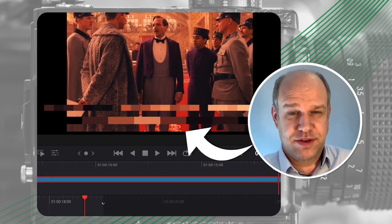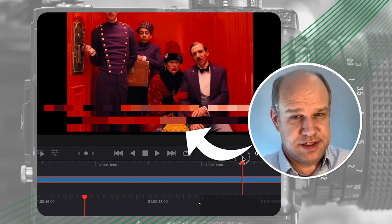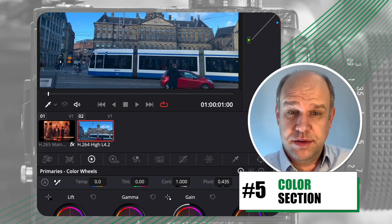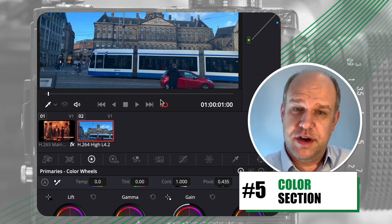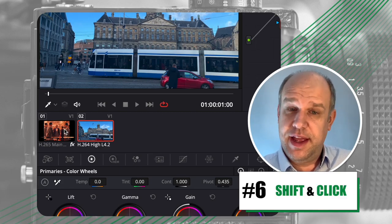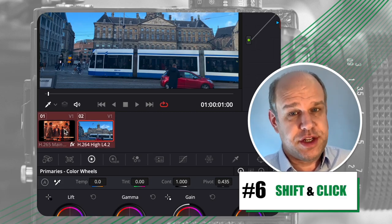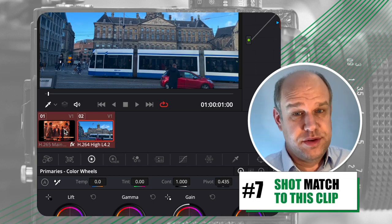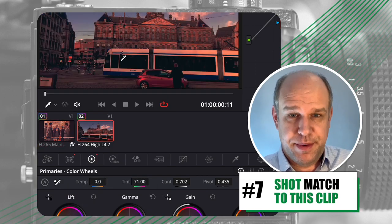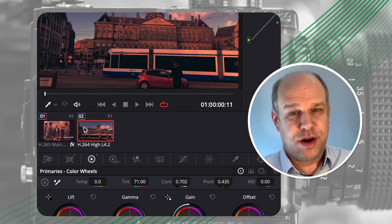Now, do you want to know how to match your movie clip to these colors? Simple. Let's import our video. Go to the color section of DaVinci Resolve. Select your video first, and then shift-click the video you want to match the colors to. Right-click and select 'Shot Match to This Clip.' That's it! You've got yourself a blockbuster movie.